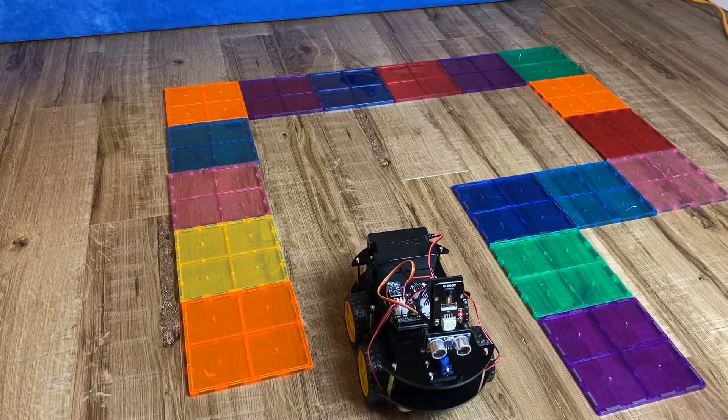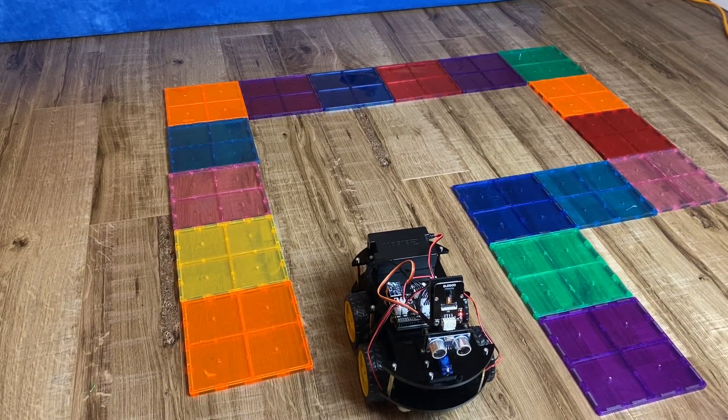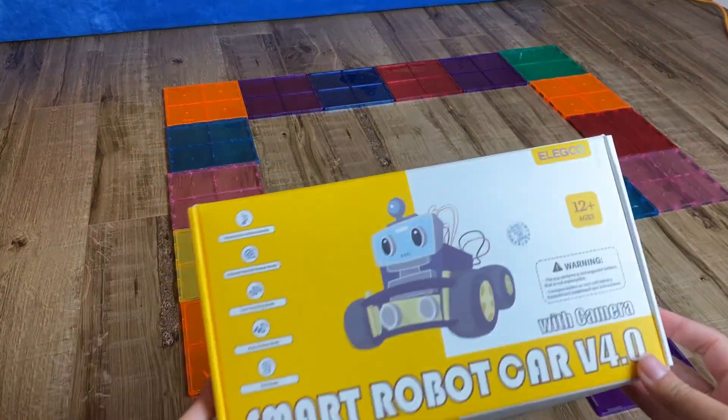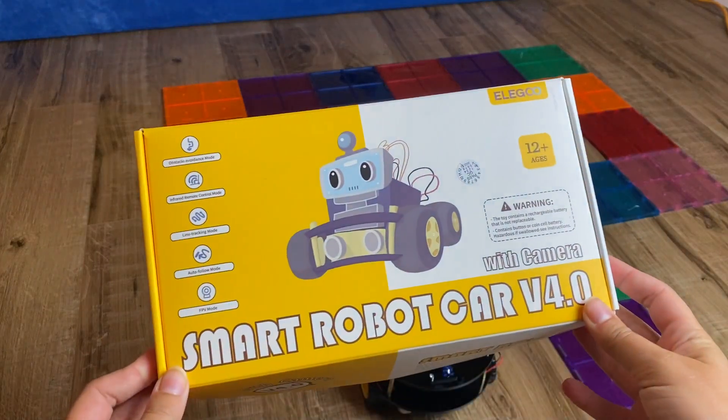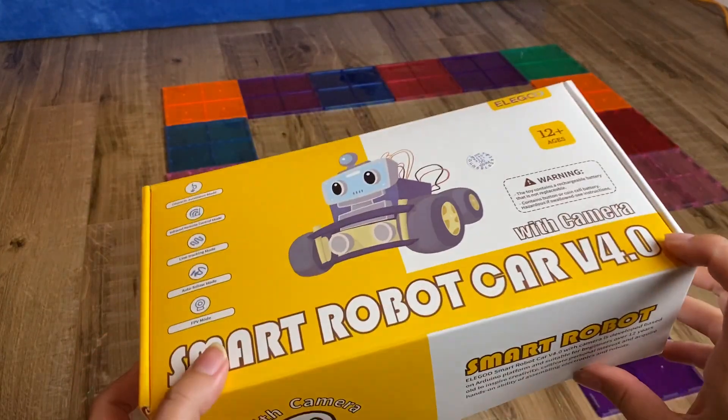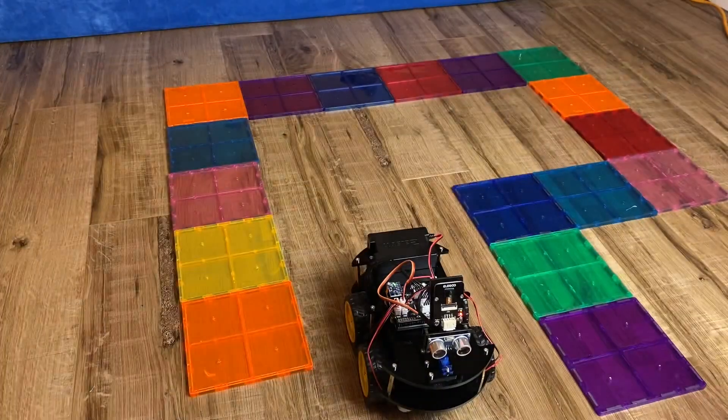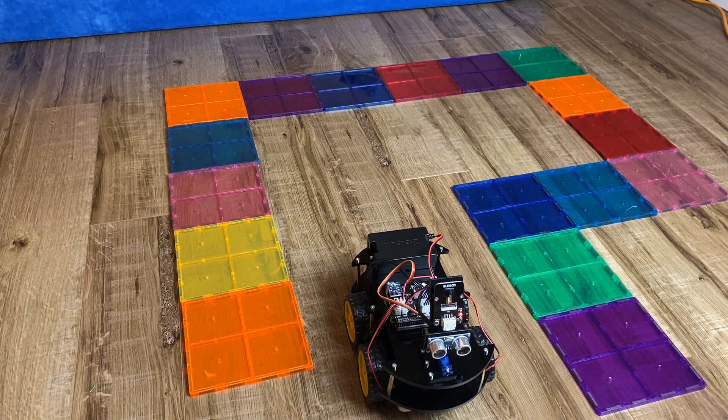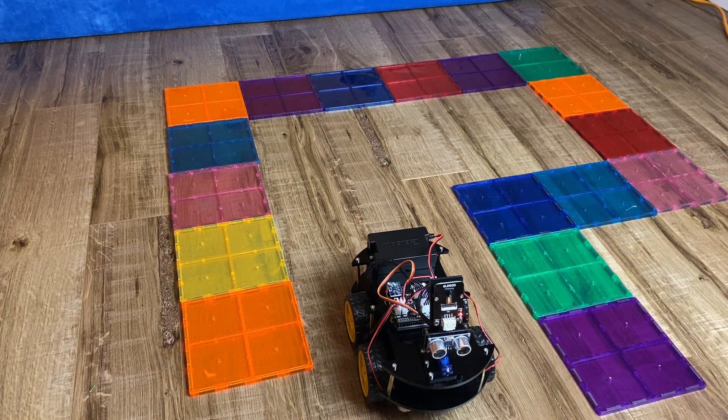So this is the Elegoo Smart Robot Car version 4.0. It comes in this box right here. It comes with everything you need inside, including the tools to assemble it.